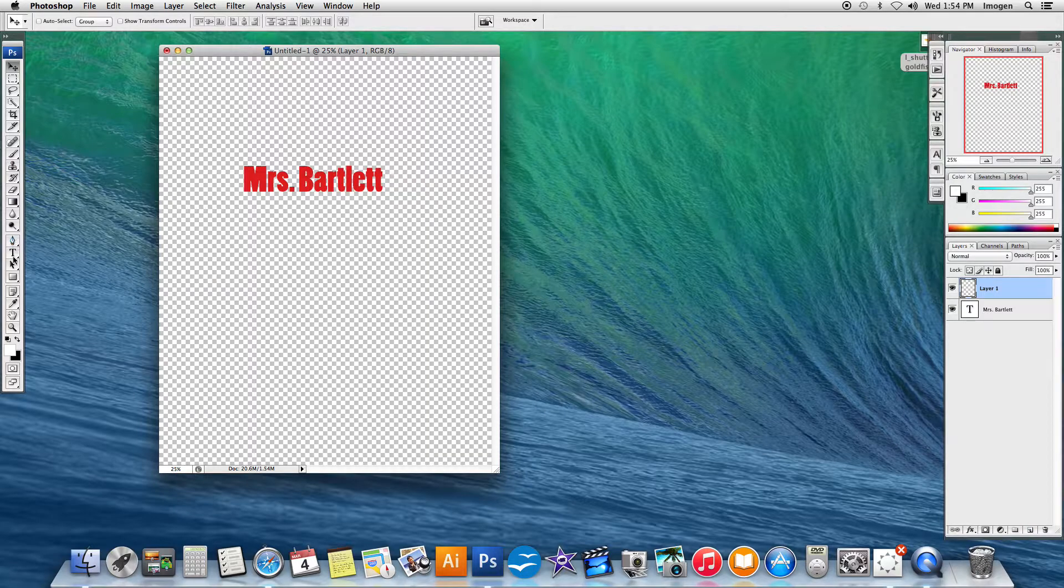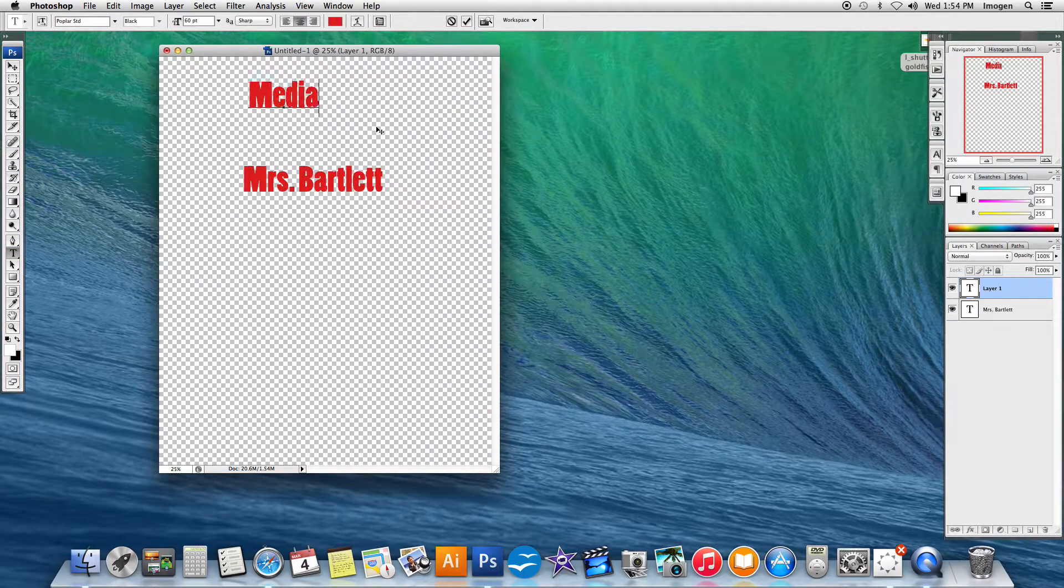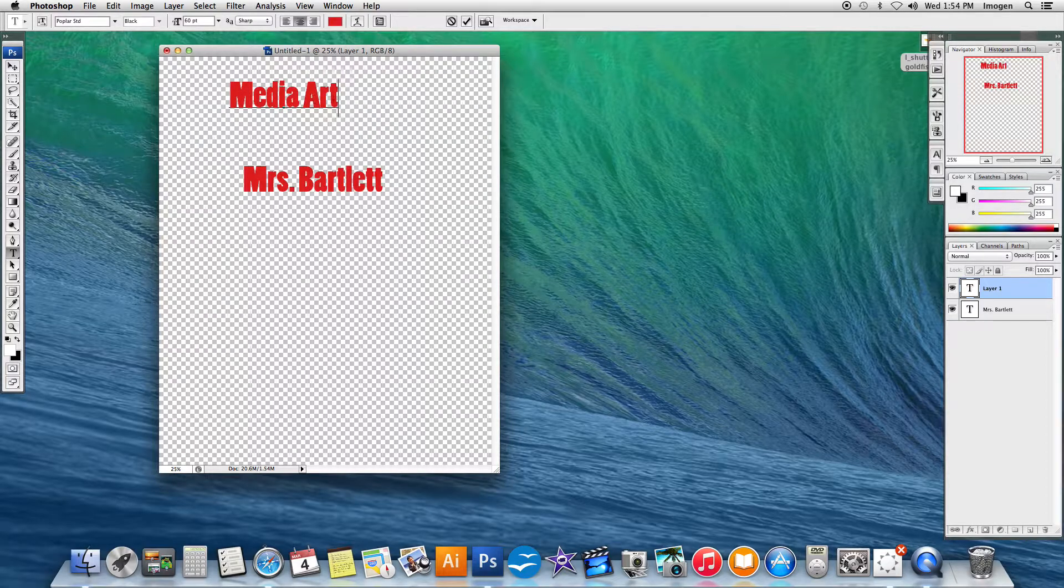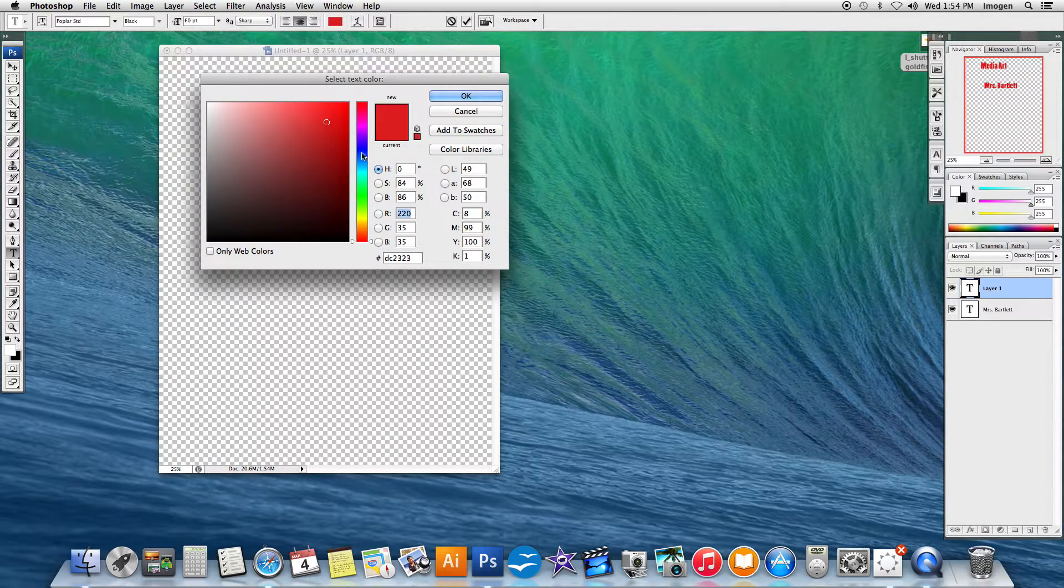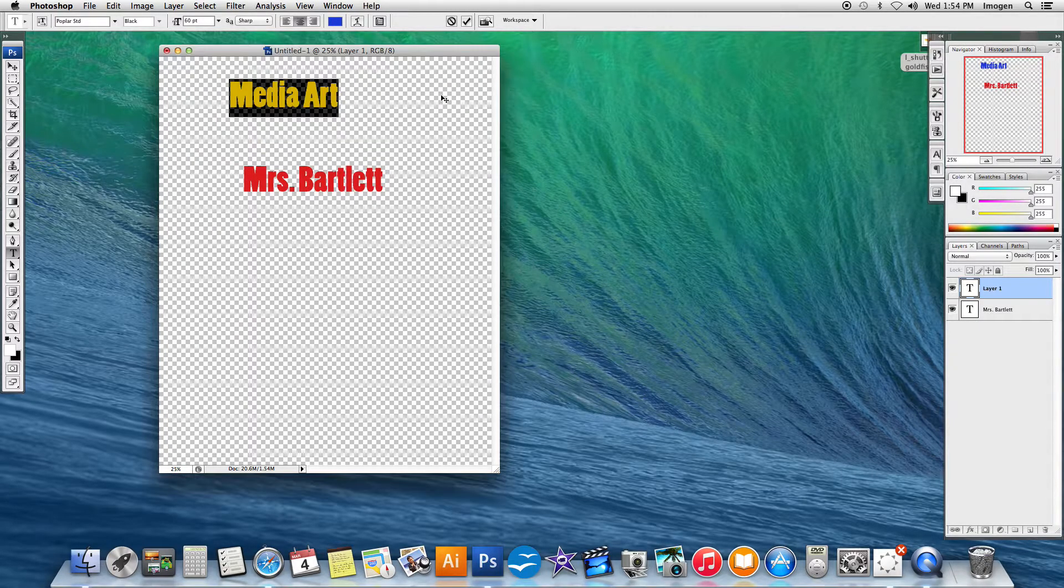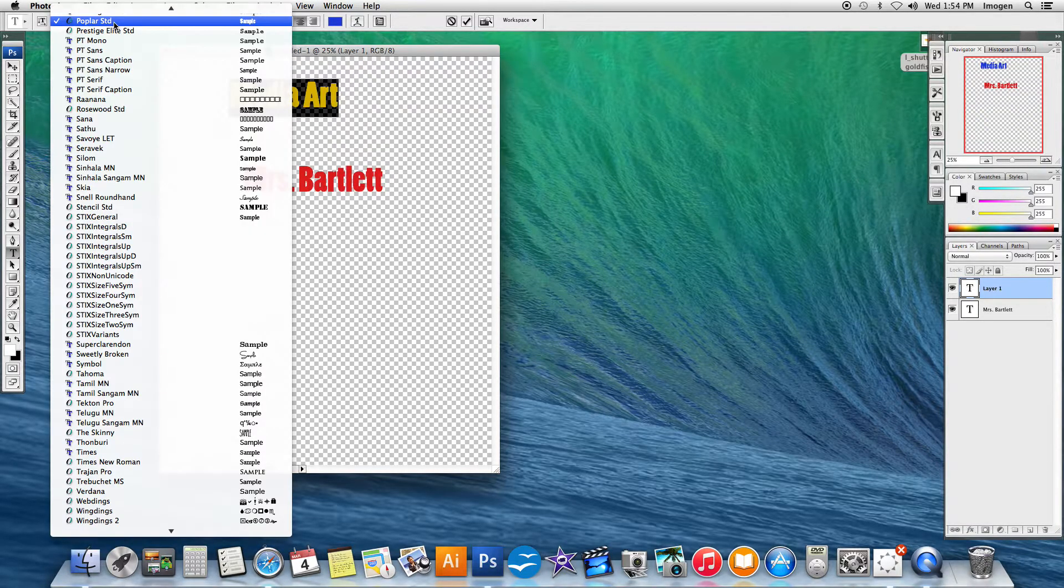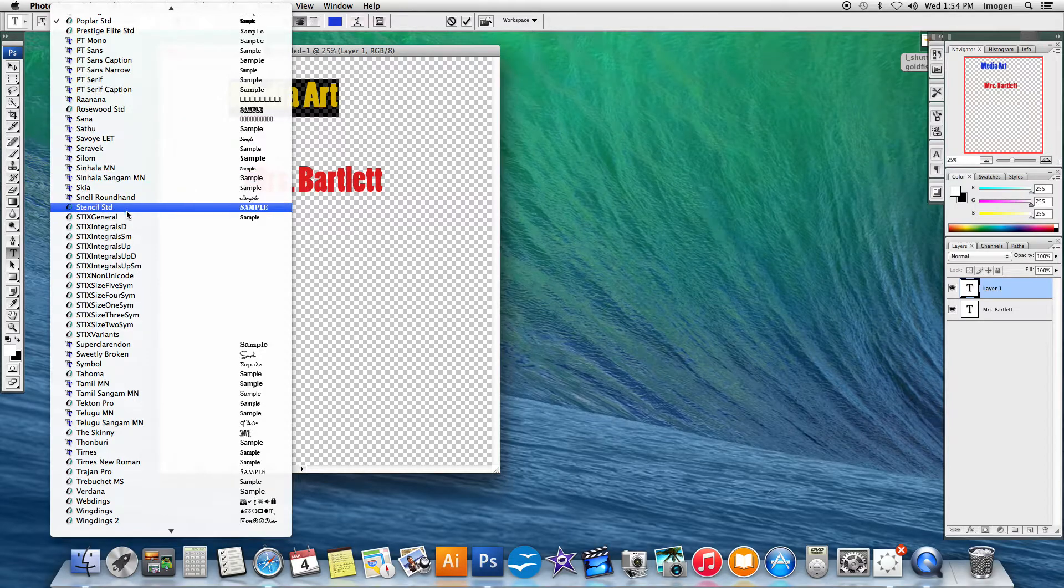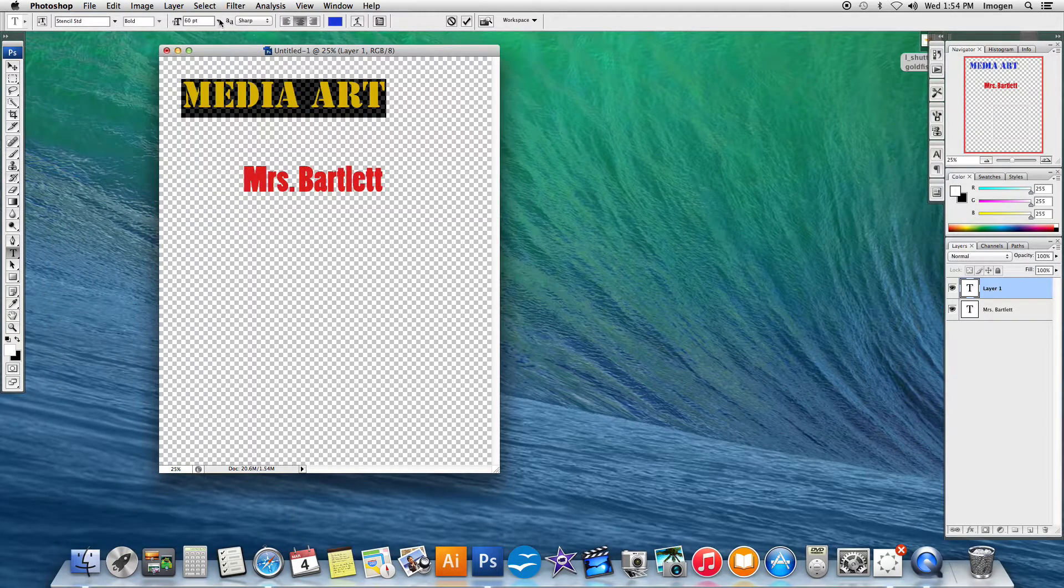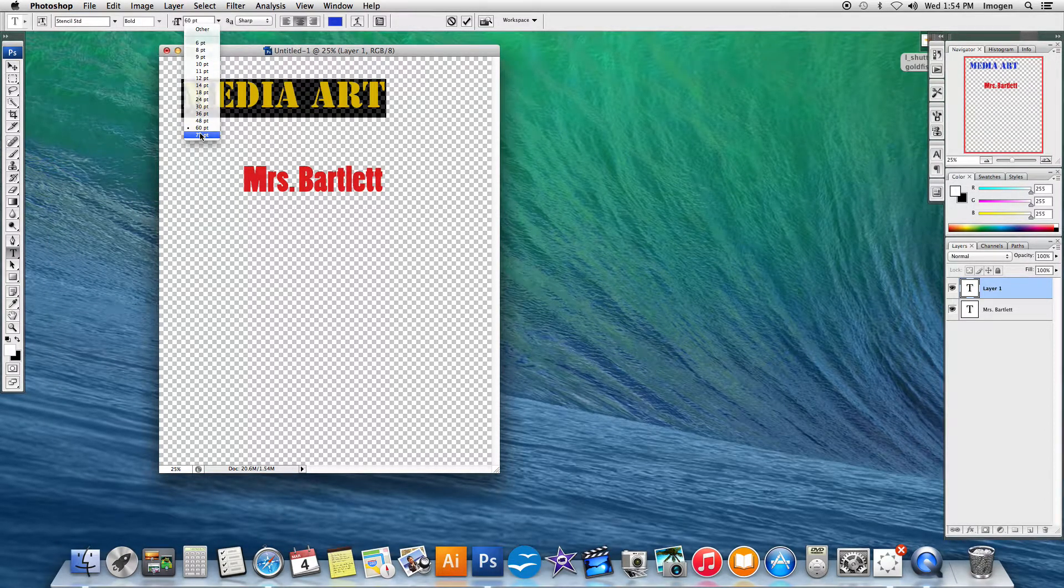I'm going to get the text tool again. And this time I'm going to write media art. And this time when I highlight it, I want to change the color to something different. So blue is good. And I want to change the style again to something different, and the size to something different.